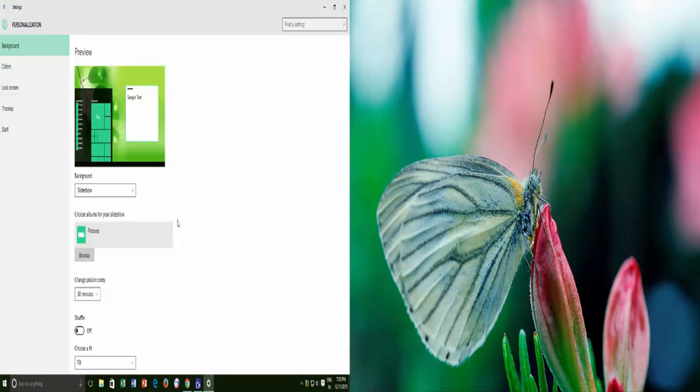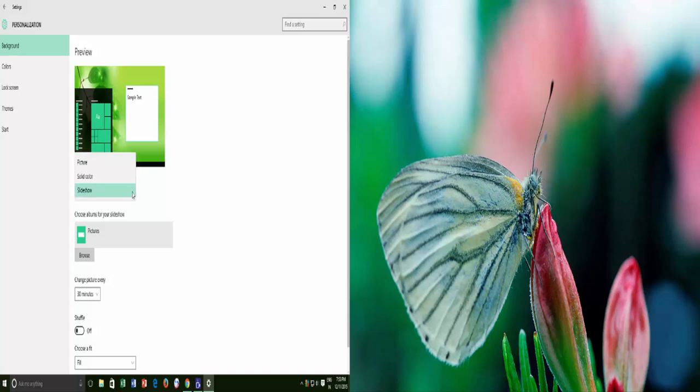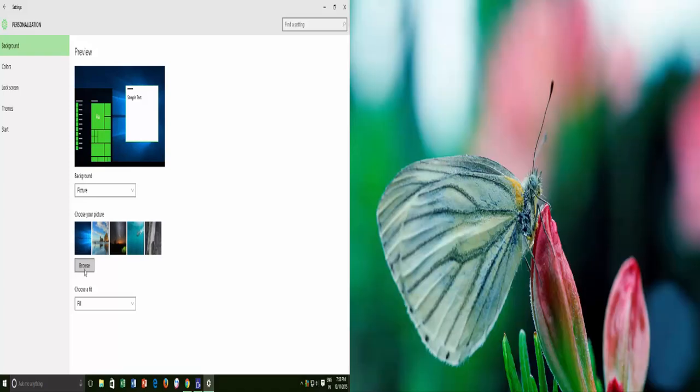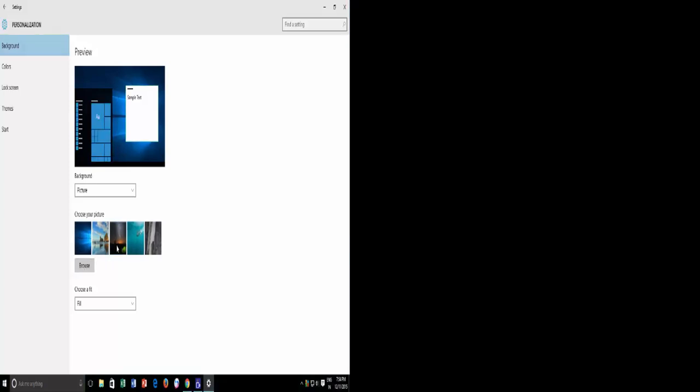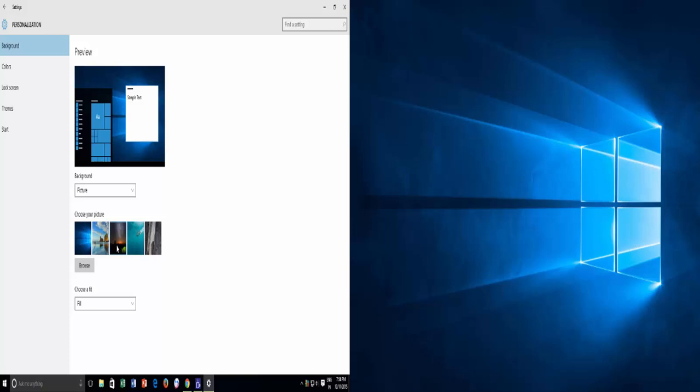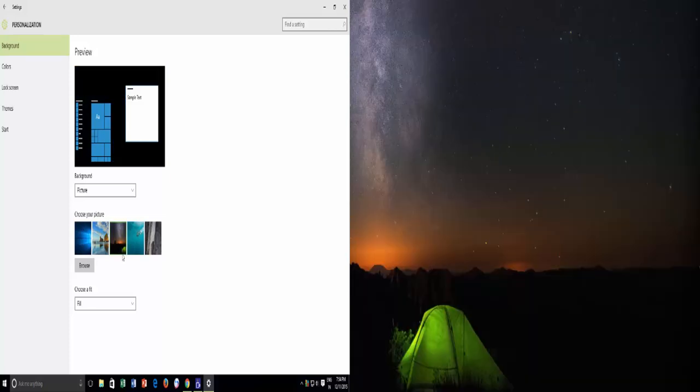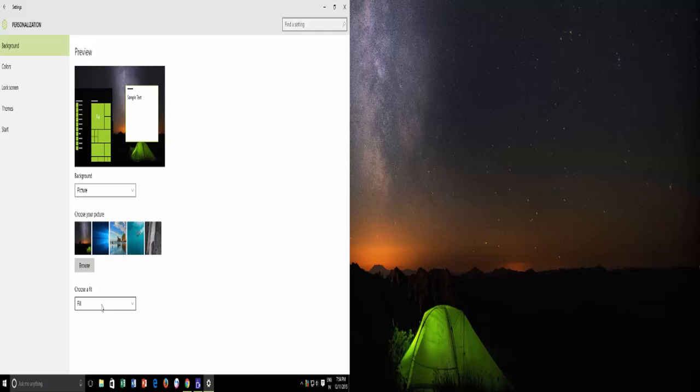If you just want to set a single wallpaper at all, then from the Background drop-down menu, choose Picture and then Browse for the picture that you want to have as a wallpaper on multiple monitors. Now from the Choose a Fit drop-down menu, select Span and that's it.